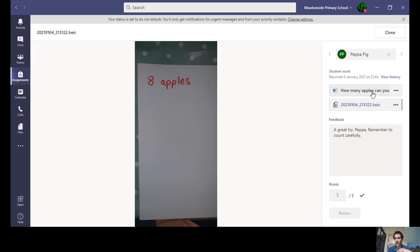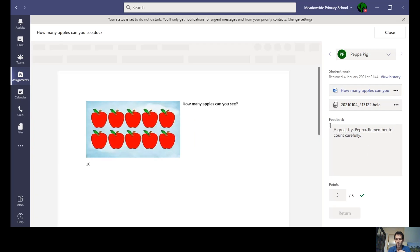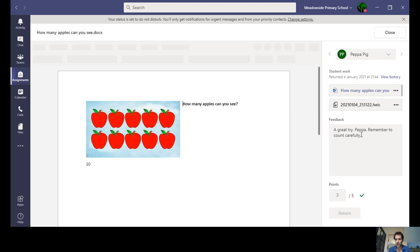Now if it was this one, the feedback might be a little bit different, because I can see that Peppa has counted carefully.